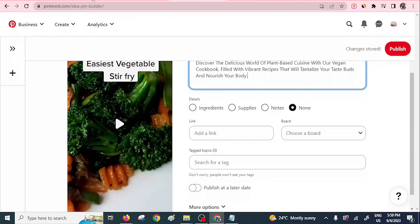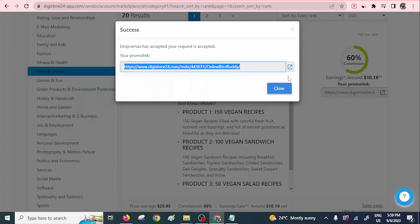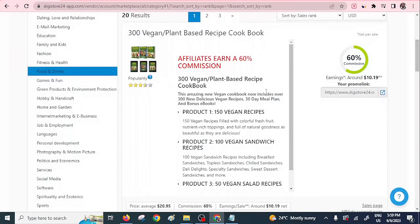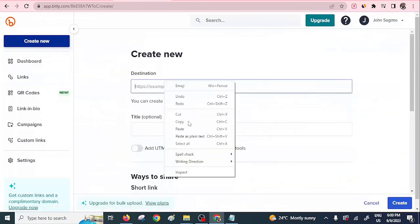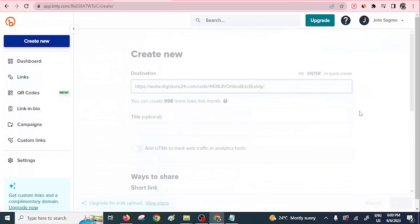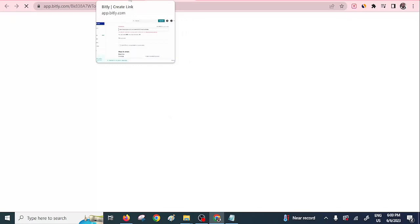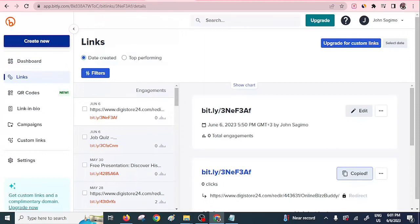Here is where the magic comes in — you need to provide your affiliate link. Click 'Add Link,' go back to the product on DigiStore24, copy the affiliate link, then shorten it using Bitly. In Bitly, click 'Create New,' paste the link, and press Enter. I had promoted this product before so it's already existing in my Bitly account. Just copy the shortened link and go back to Pinterest to paste it into the link field.